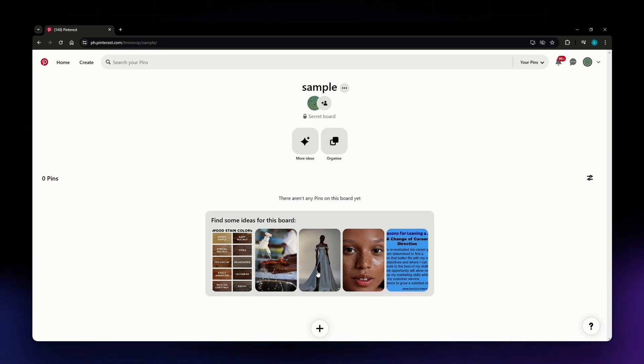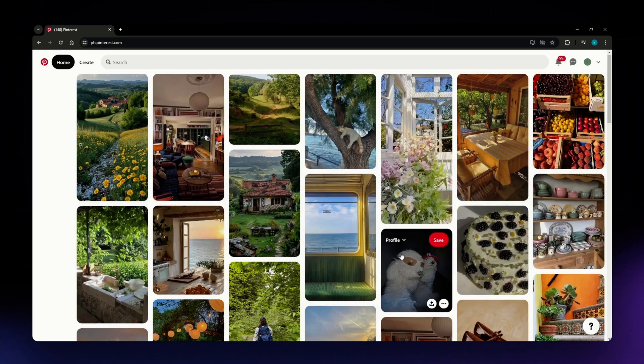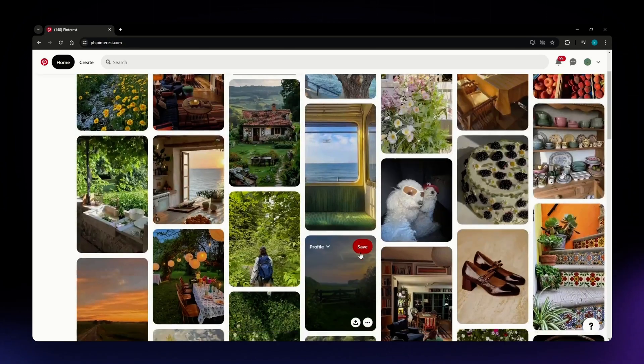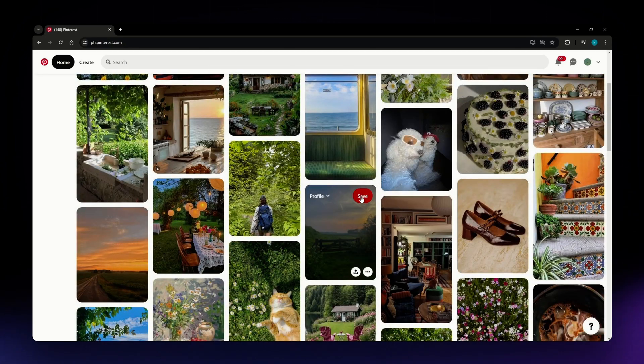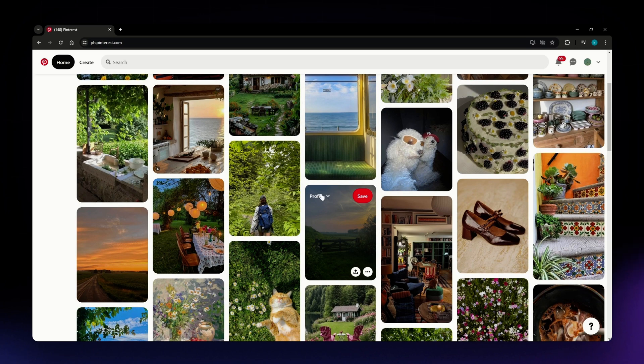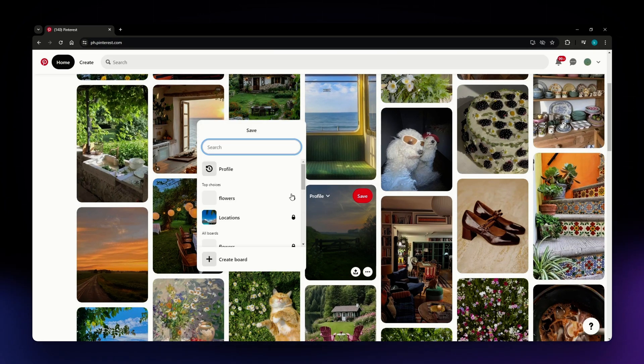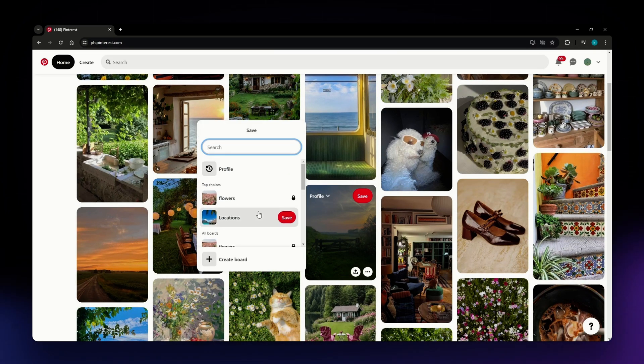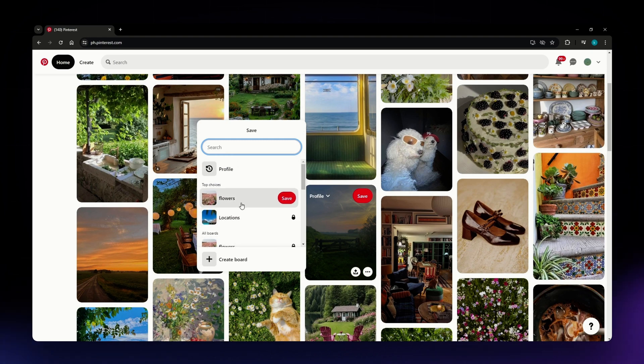Now you can go to your home page and then select the pins that you want to add to your board. Instead of clicking the Save button right here, what you need to do is click onto this arrow section and then just locate the board that you want to save that pin to.